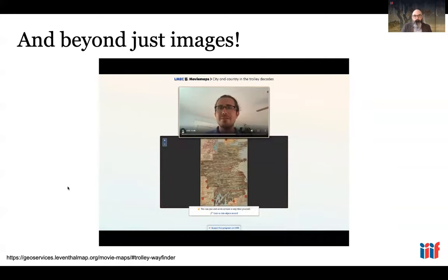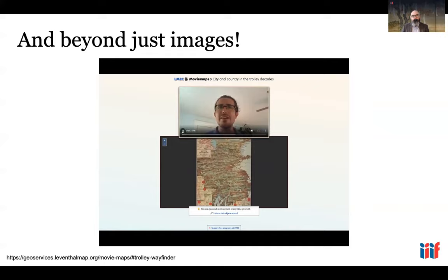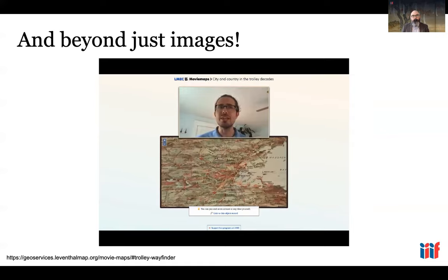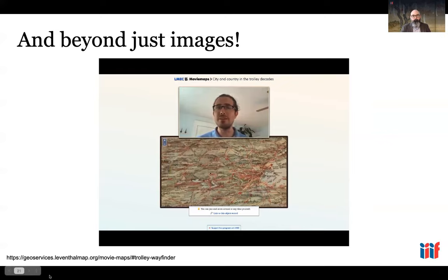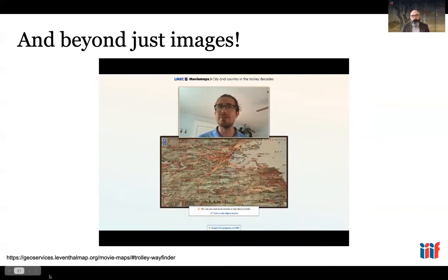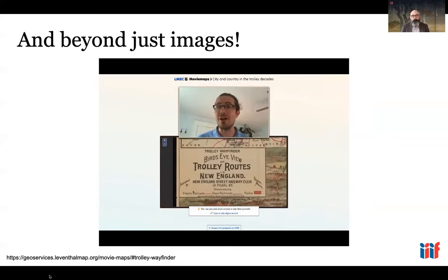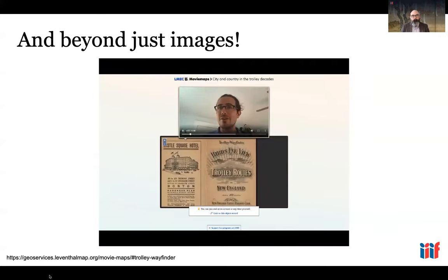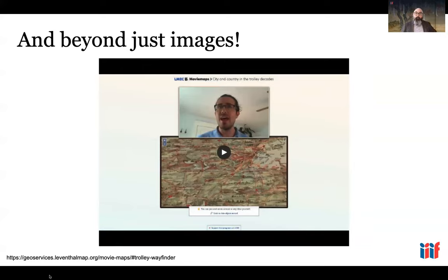This is one of my favorite maps recently digitized at the Leventhal Center. It captures a view of the Boston metropolitan region at an interesting moment when trolley lines were fusing together previously independent cities and towns. This map is called a trolley wayfinder and it shows a bird's eye view of trolley routes in New England. This technology is called movie maps, from the Leventhal Map Center, and it works very nicely as a guided access point to IIIF materials.